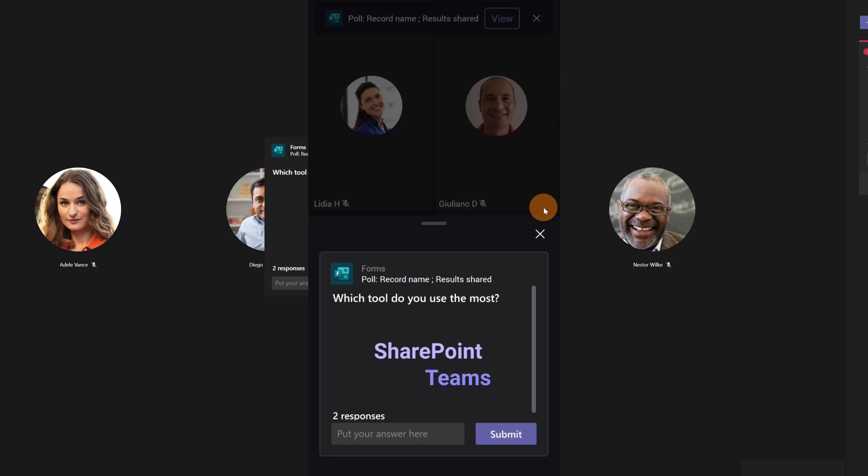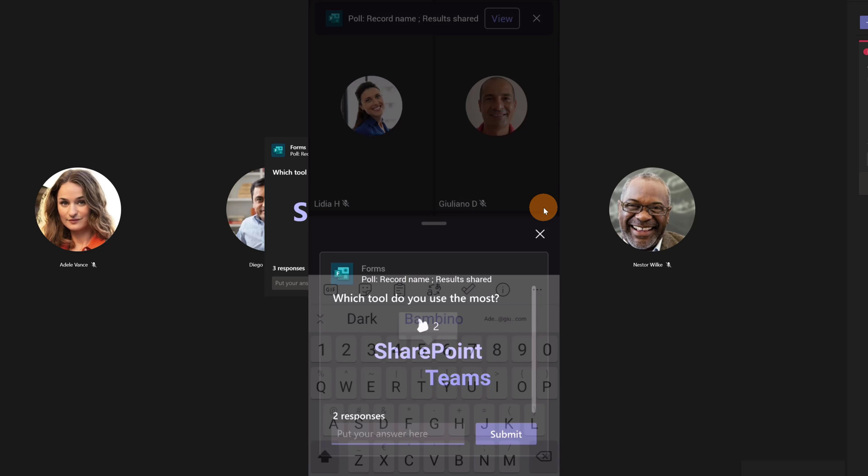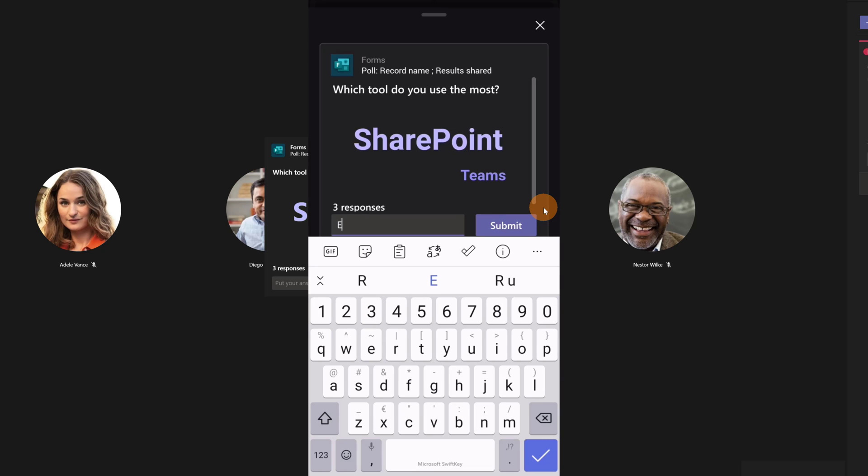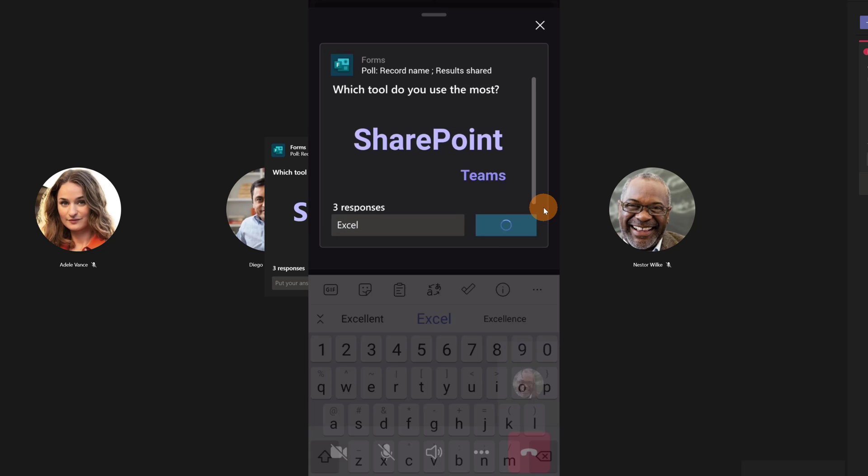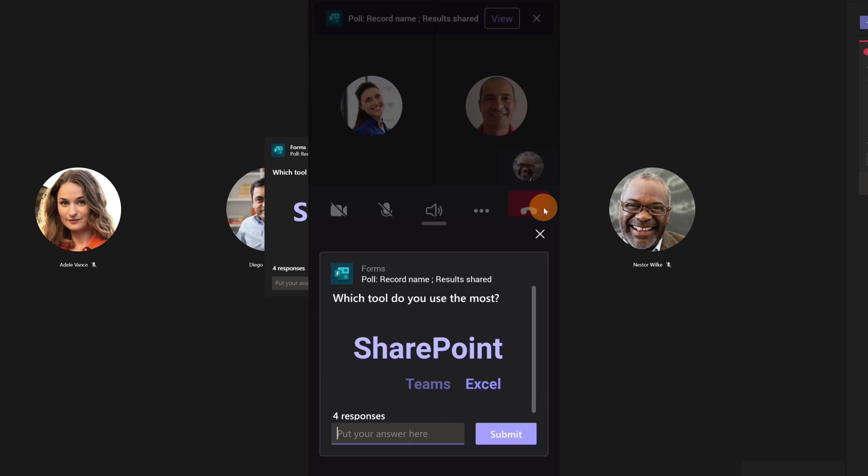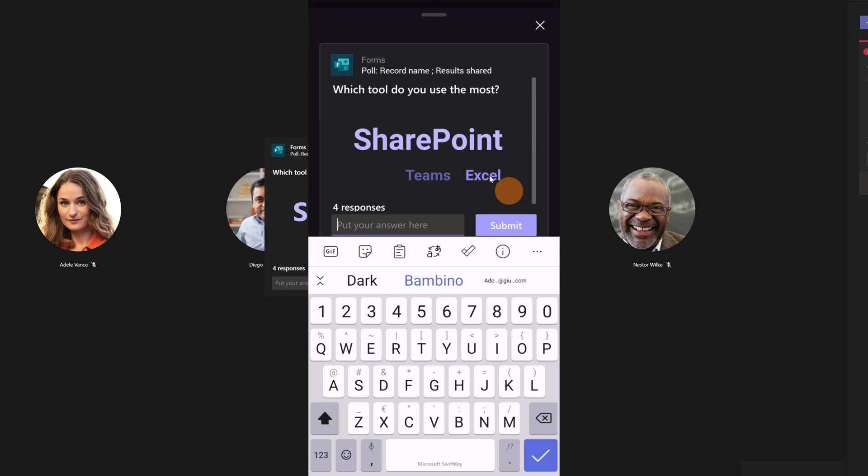Here I can see the word cloud. I can like this answer provided by Adele Vance for example and then I can provide my answer. I will type in Excel. Let me click on Submit and now the word cloud adapts the change. So SharePoint is on top here and bigger than others because it has received a like by Nestor.